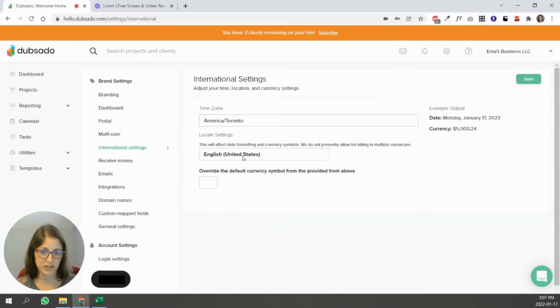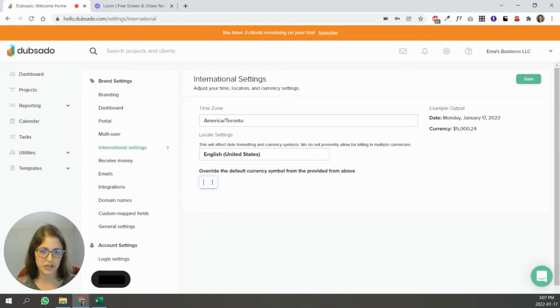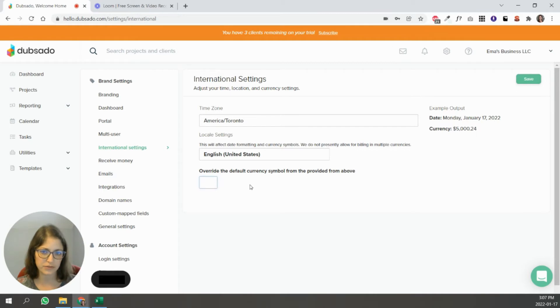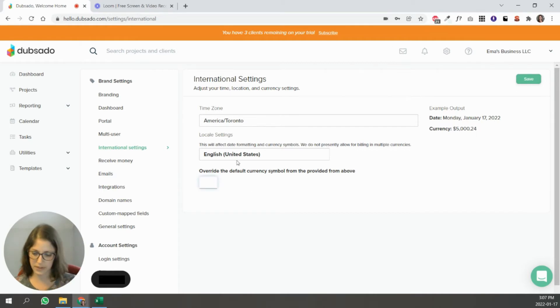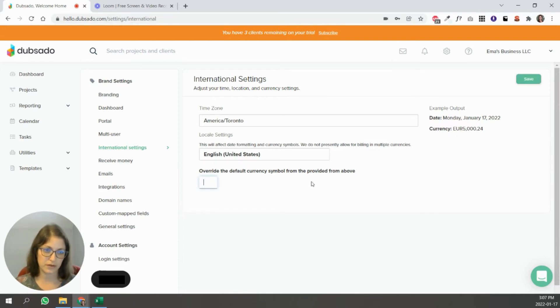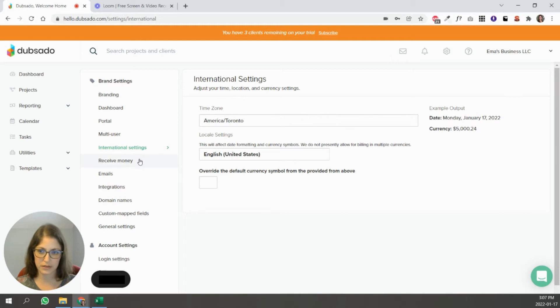International settings. Here you can change your time zone. You can change if you don't want the dollar sign to appear. You want to put like EUR for euros. You can put that here for the currency. But you can also just delete it and just use the dollar sign.